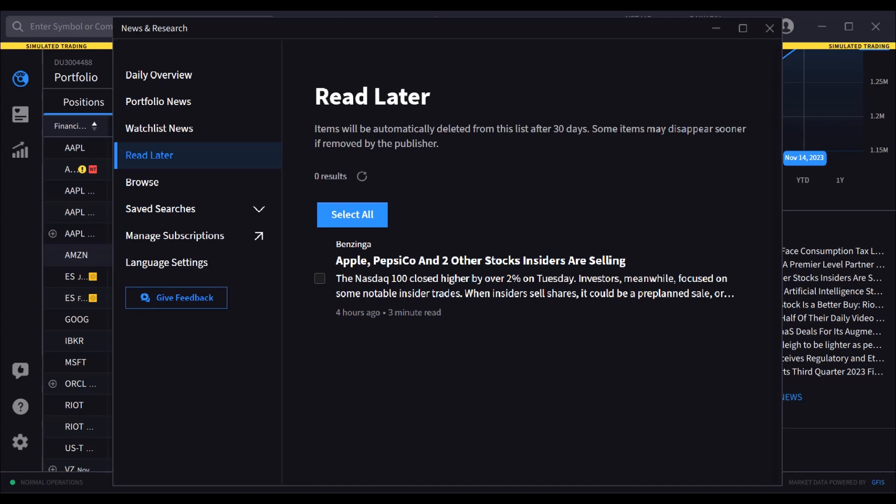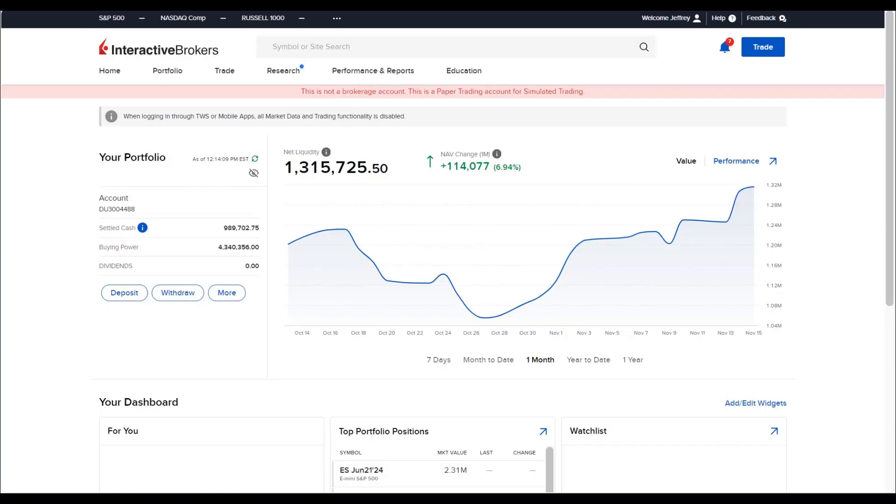Manage news and research subscriptions from inside the client portal. Use the Manage Subscriptions link from your production version of IBKR Desktop to access.